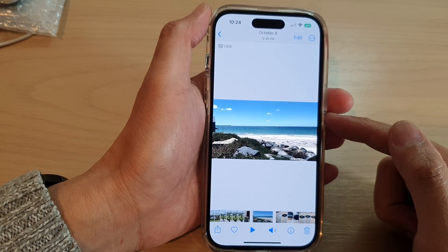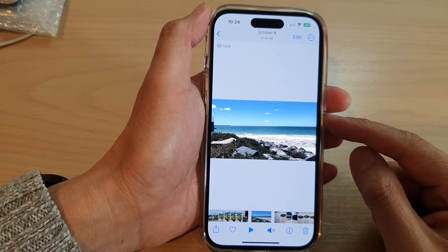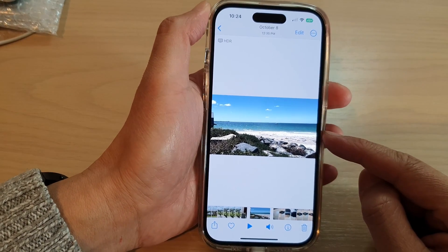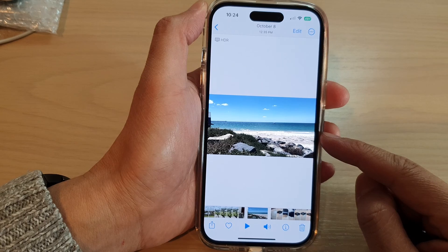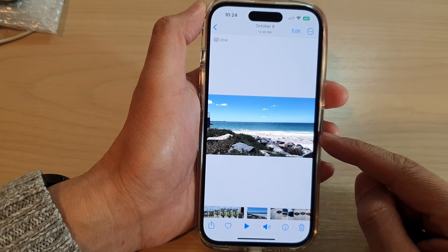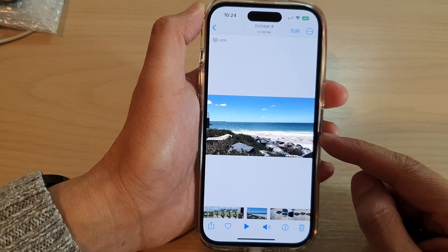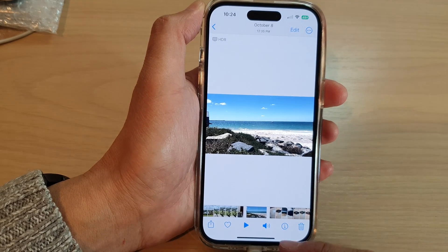Hey guys, in this video we're going to take a look at how you can trim a video on the iPhone 14 series.